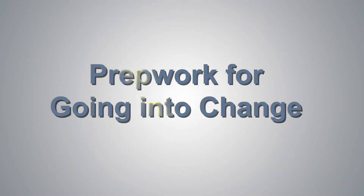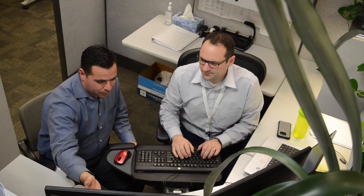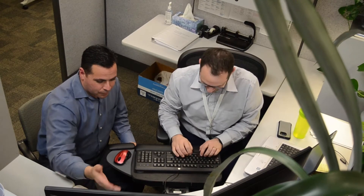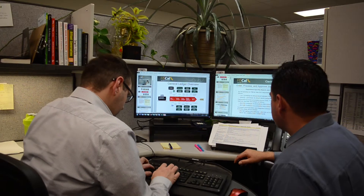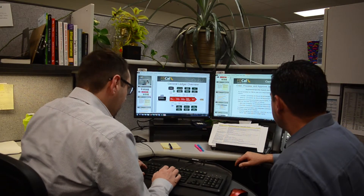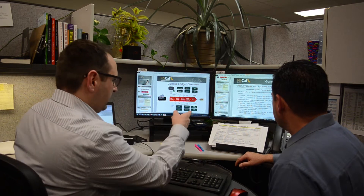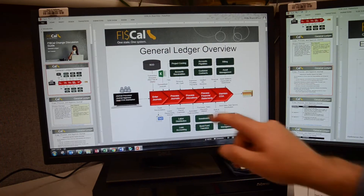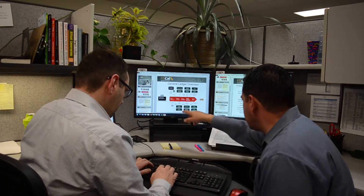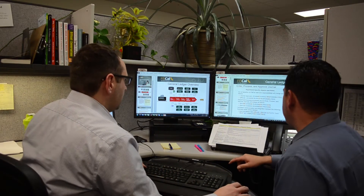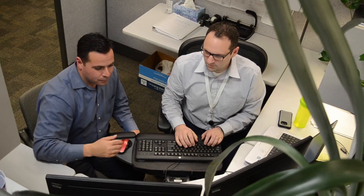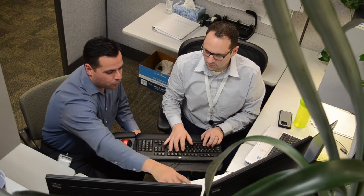Prep work for going into change. Before presenting the change discussion guides to your staff, work with your department super users and department implementation team to customize these slides based on your department's to-be business processes.